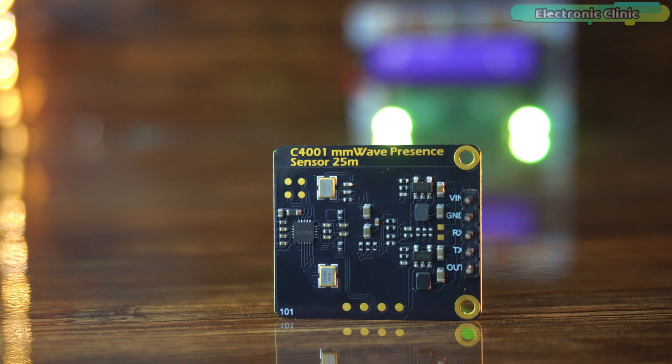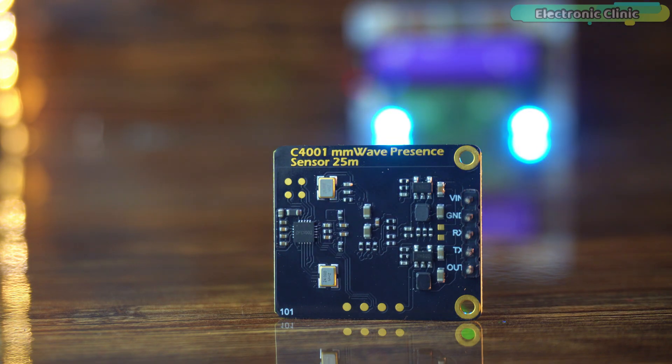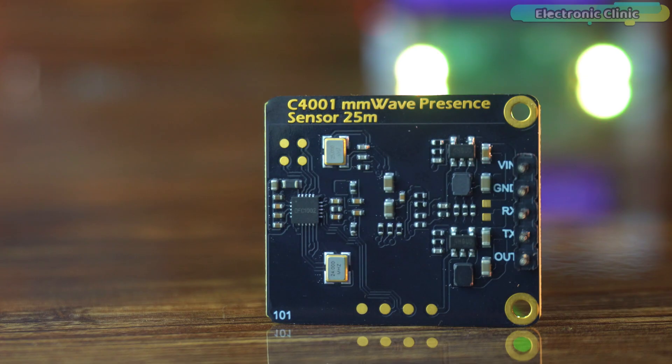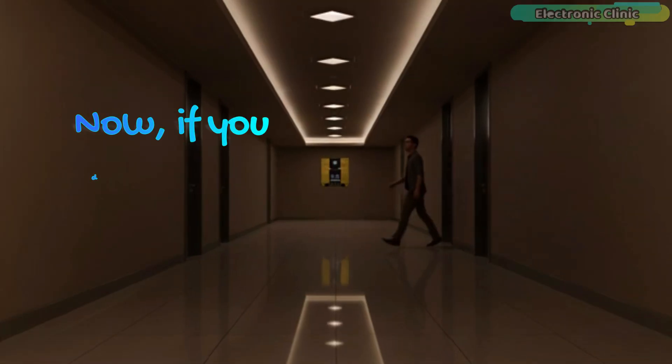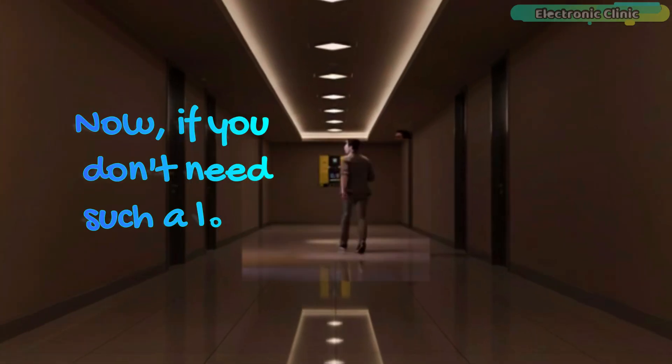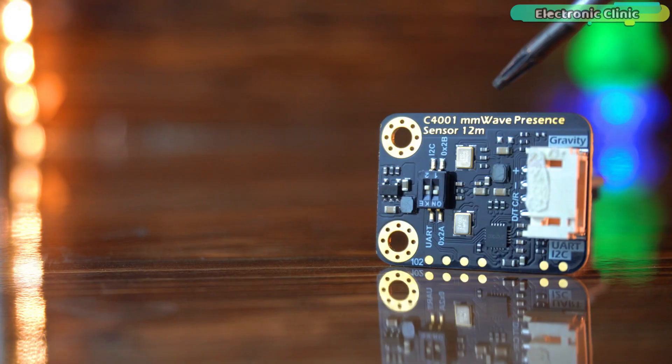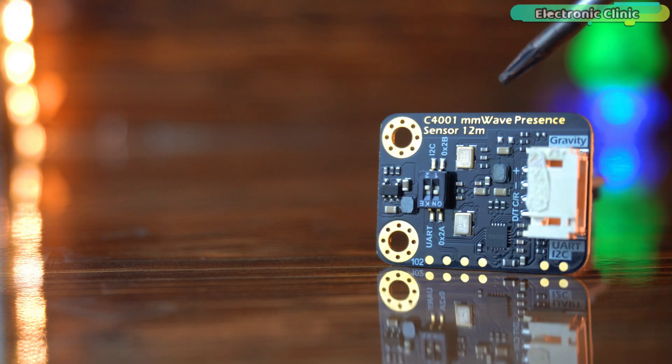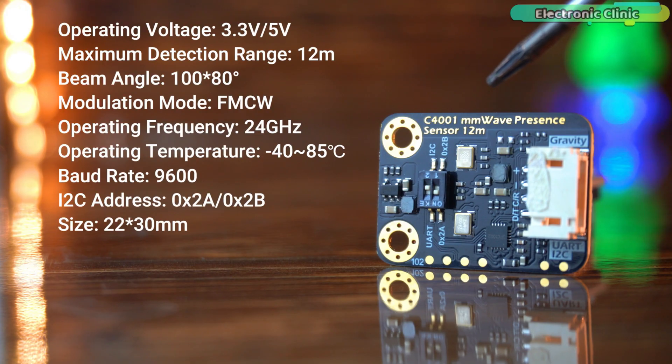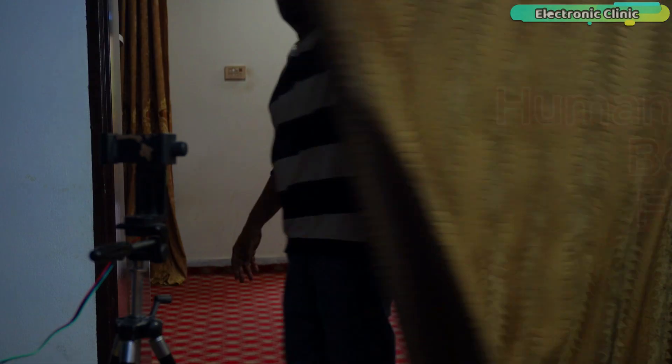This is the DFRobot C4001 mmWave presence sensor, the 25 meter version. Now, if you don't need such a long detection distance, the 12 meter version of this same sensor is also incredibly impressive.